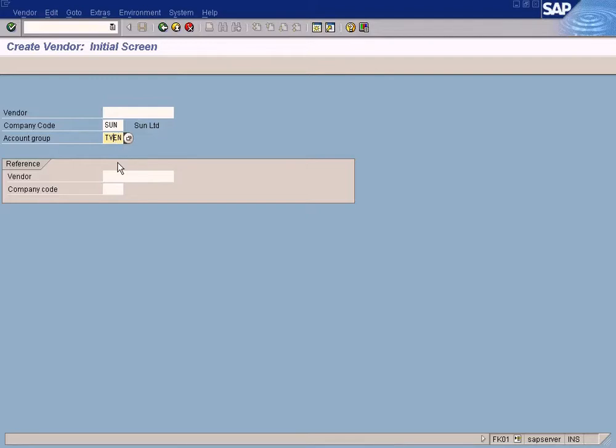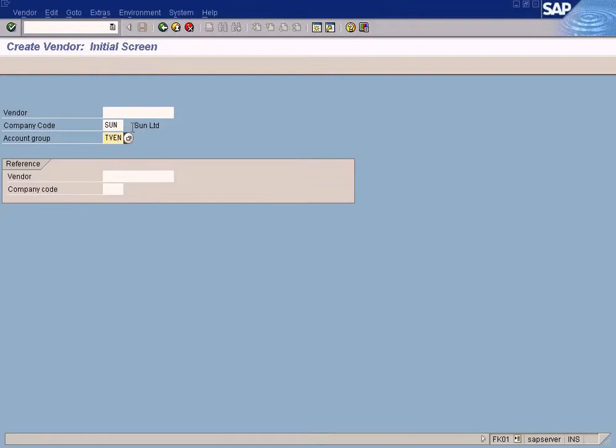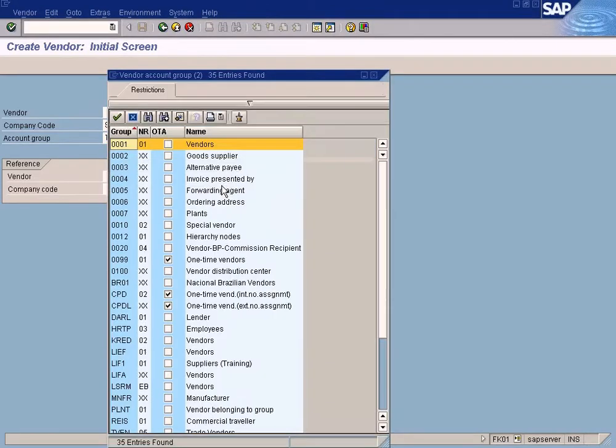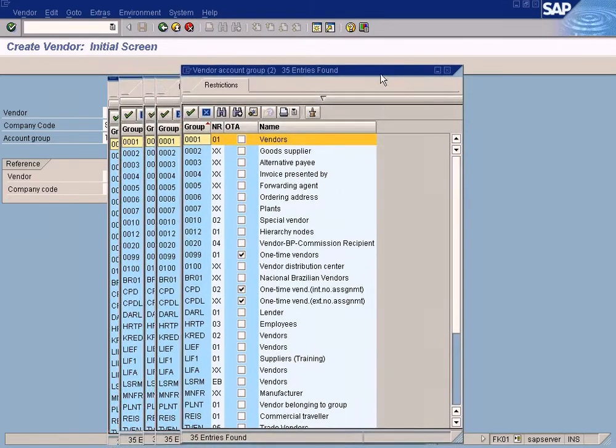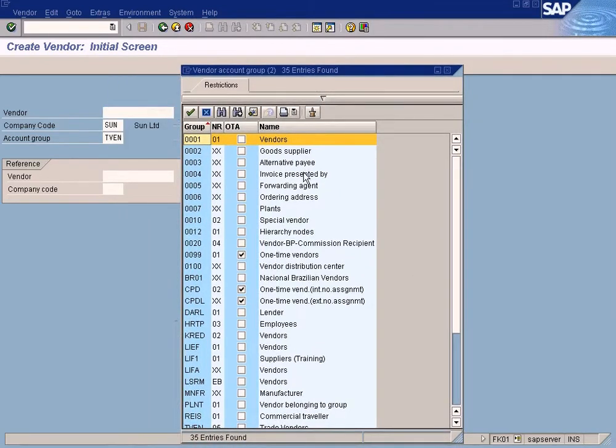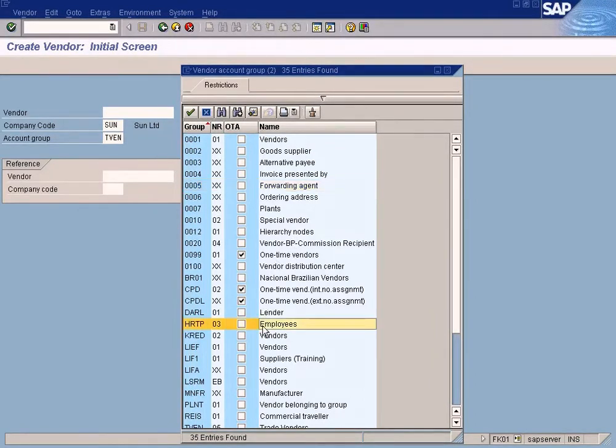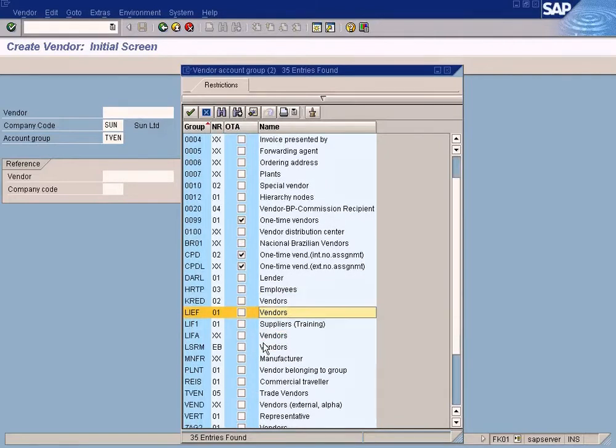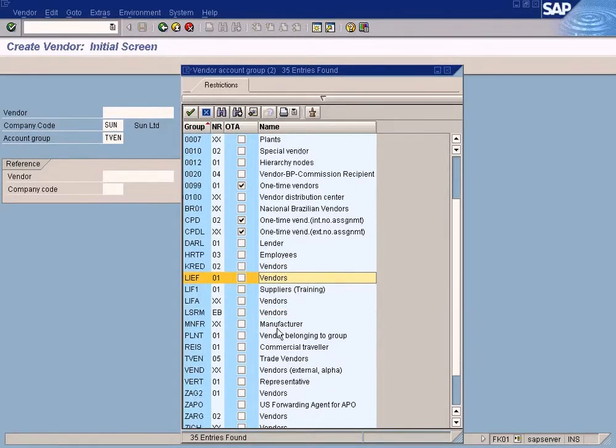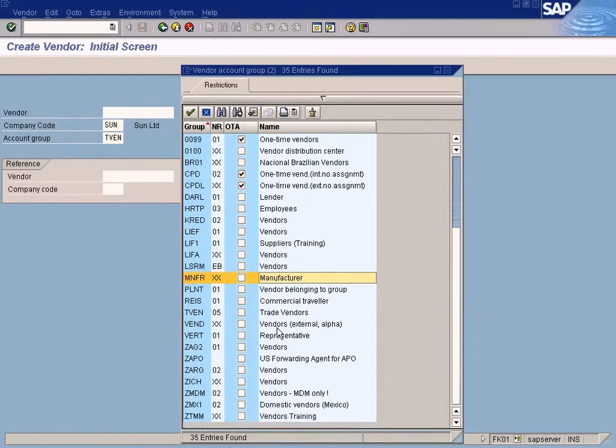Then, similarly like Customer Account Groups, the Vendor Account Group will determine the number for the vendor we're going to create. This actually classifies the type of vendor we're going to create. For example, we have Forwarding Agents as a Vendor Group, and Manufacturer as a Vendor Group.